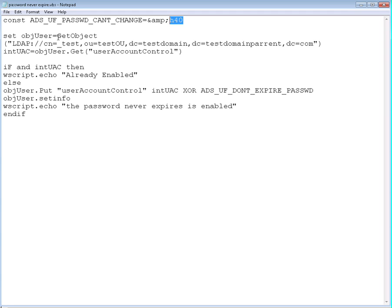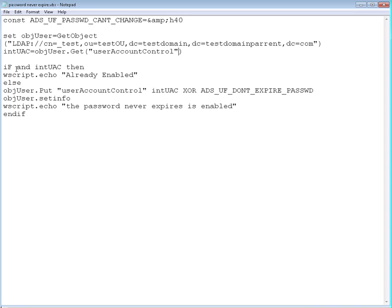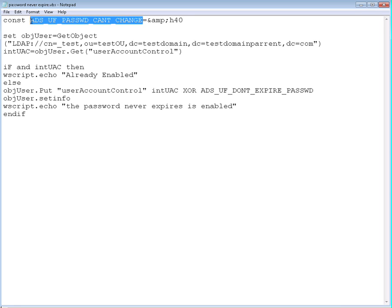We set up an object and got this user from the active directory using LDAP and then we used that user to issue a GET command against the active directory to get the user account control property as you can see right here. Then we created the if else and if scheme to make sure this value right here, actually we are going to compare this with UAC.